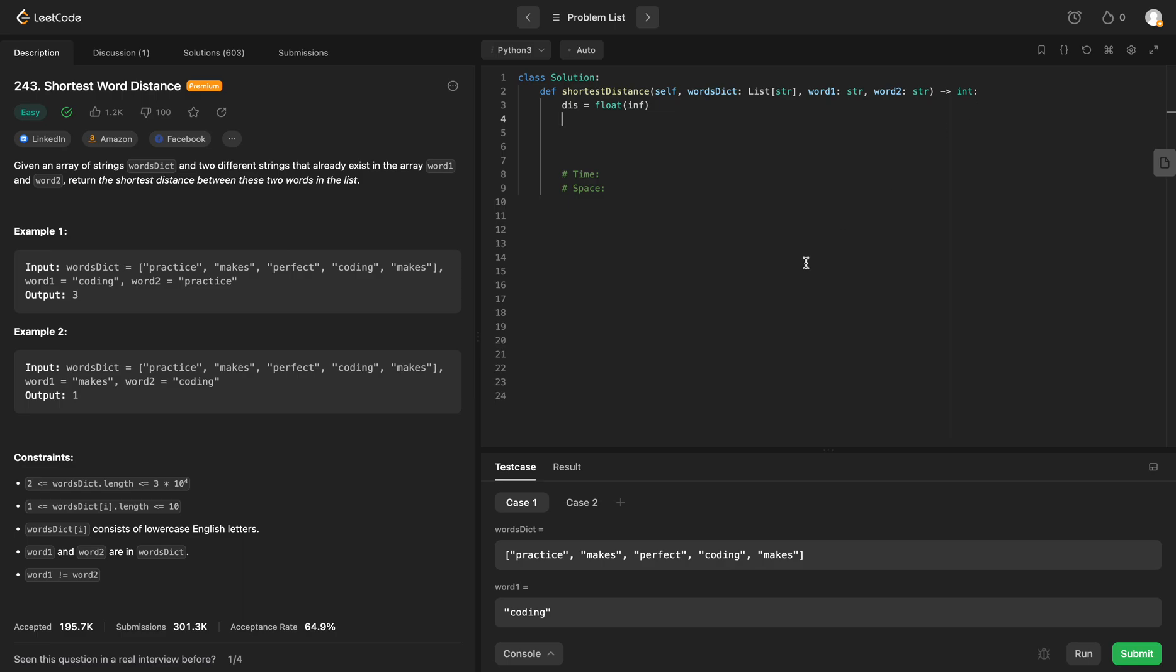Now, in order to do this in one pass, we're going to have to keep track of two other variables. Let's call them w1 and w2. We will set both of these to float of inf.